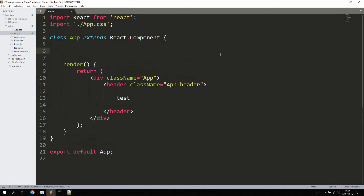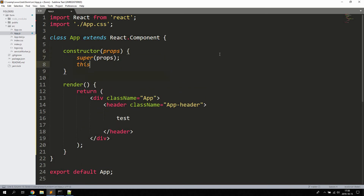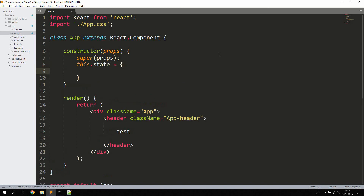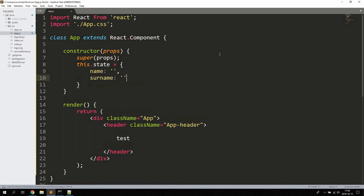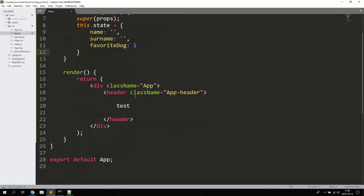The first thing we're going to do is define a constructor, which is going to contain the values we'll save for the form. We'll create a very simple form using name, surname, and favorite dog, which the user can input and select. Let's create a constructor method — pass in props and call super(props) to access the parent. Then we define the state with name, surname, and favorite dog, setting favorite dog to an initial value of one. Name and surname will be text inputs, and favorite dog will be a select list.